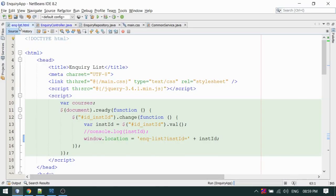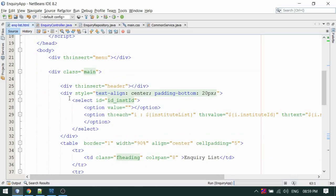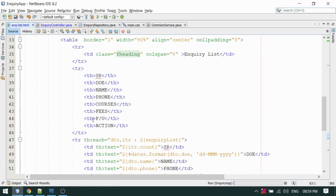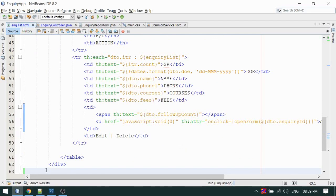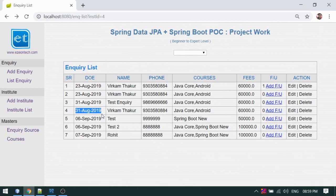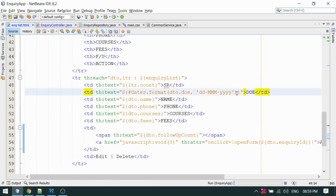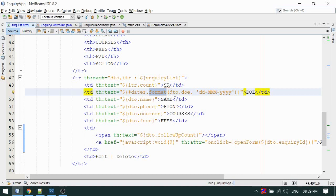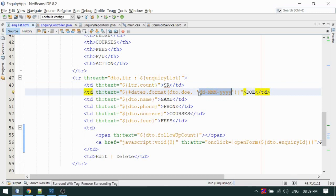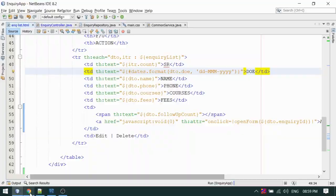This is my inquiry listing page. I have done a small correction — a date format I recently added. I'll show you: this is a Thymeleaf script using dates.format. This is my data and this is the format I mentioned — the date of entry will be displayed in dd MMM yyyy format. That's one small change I have done.